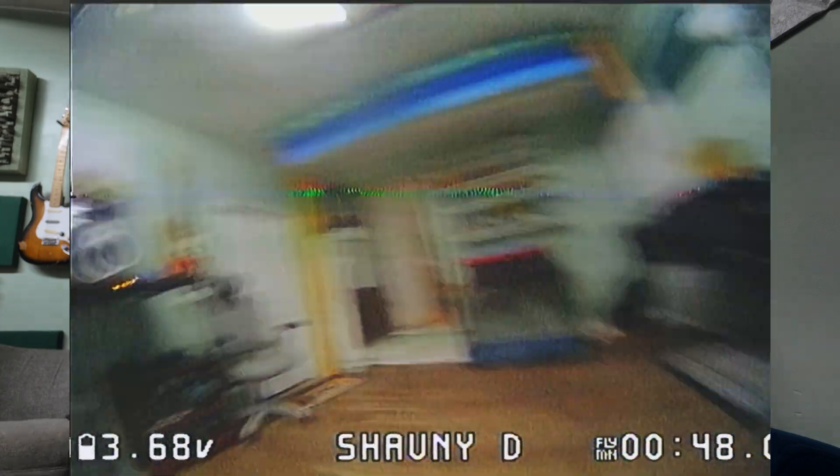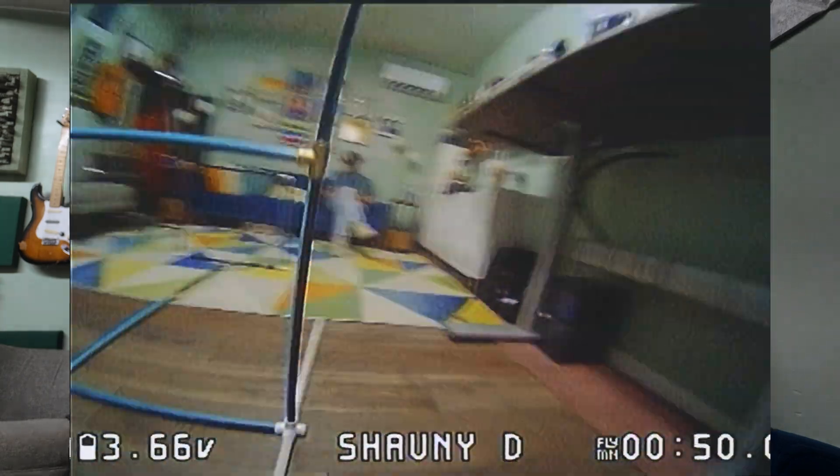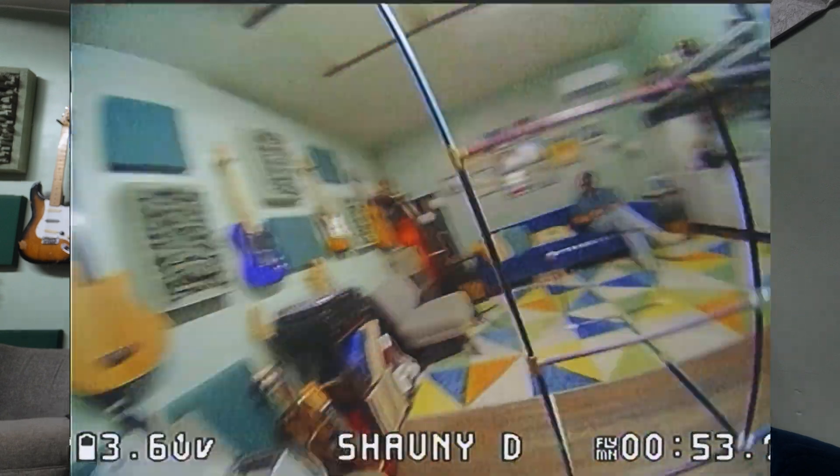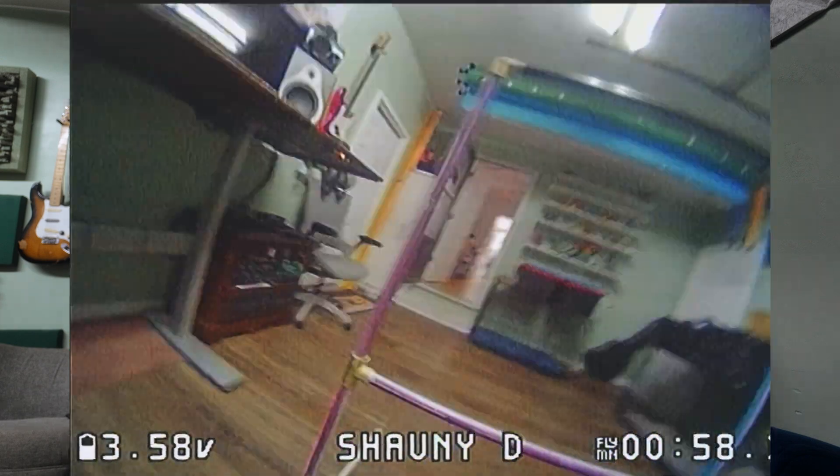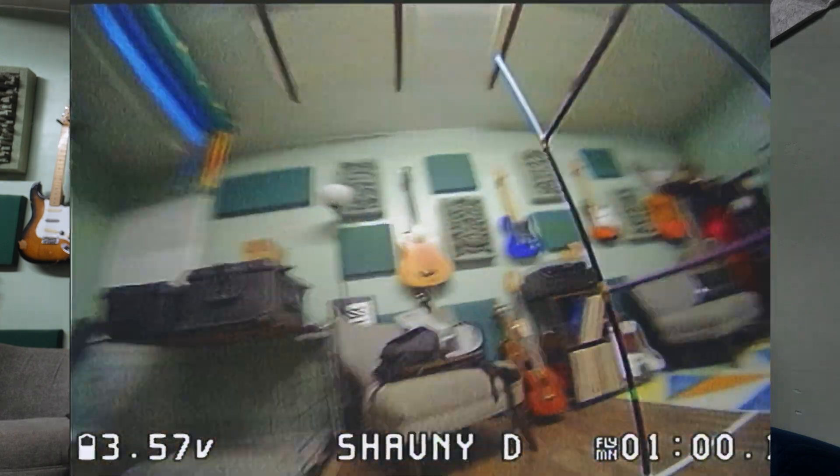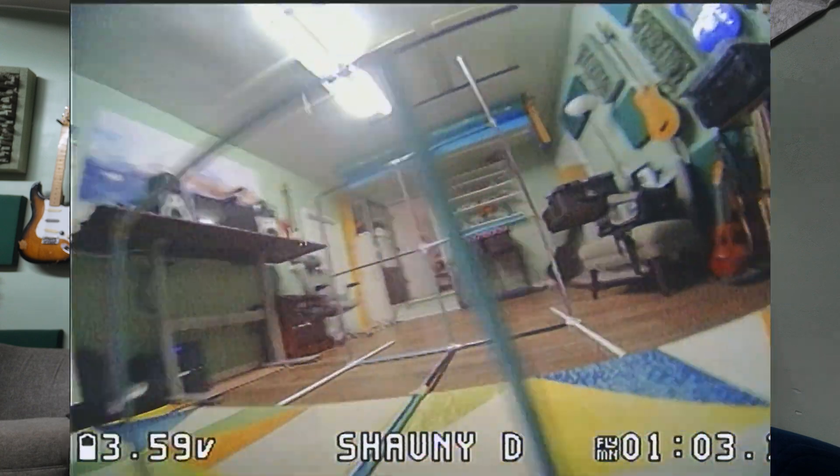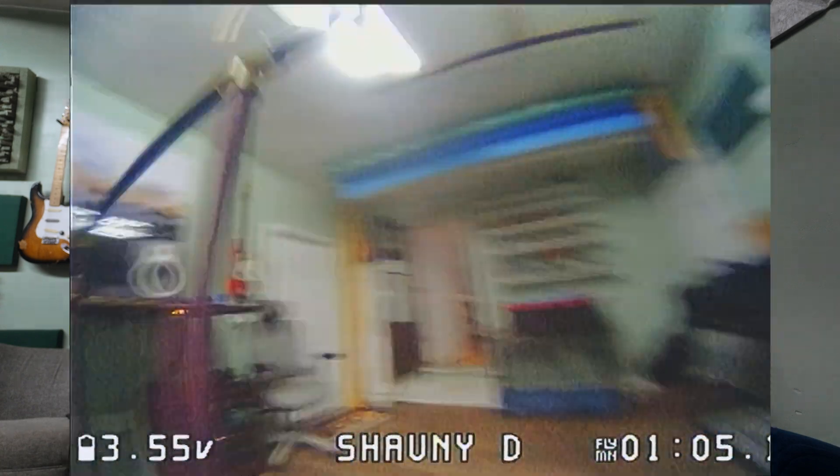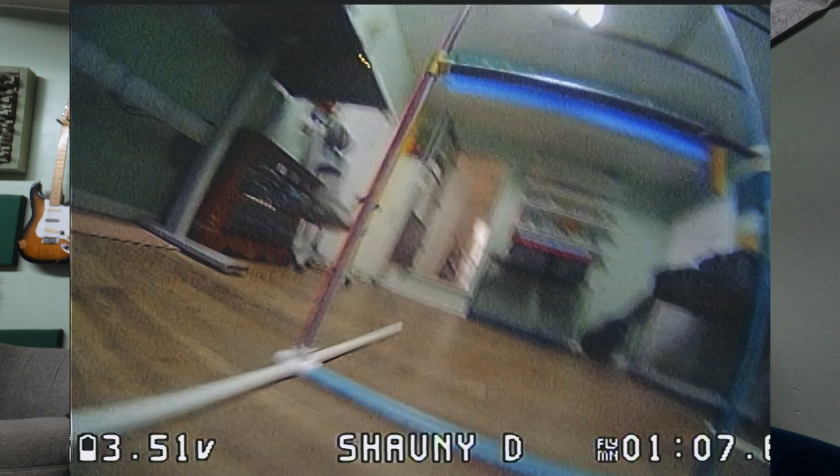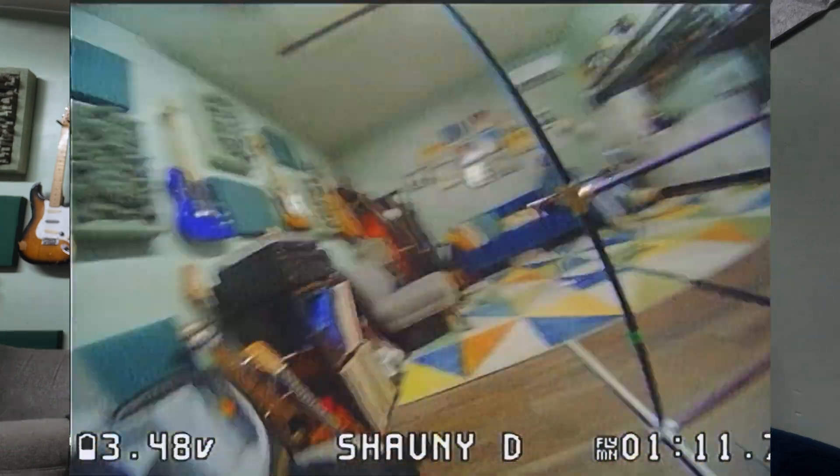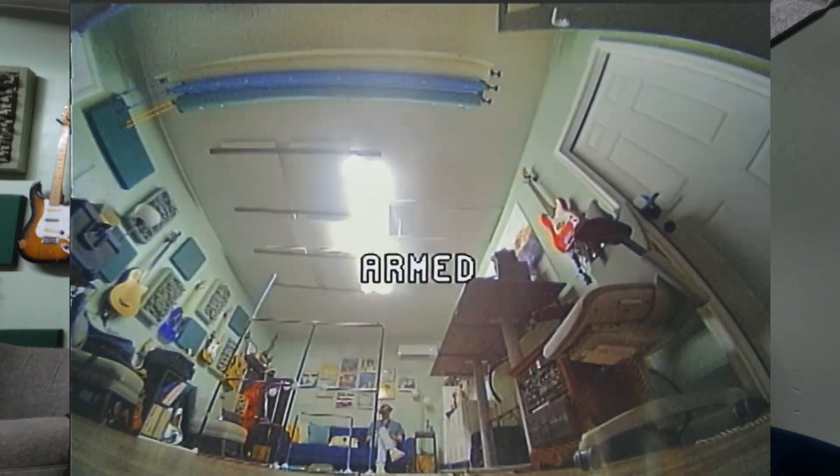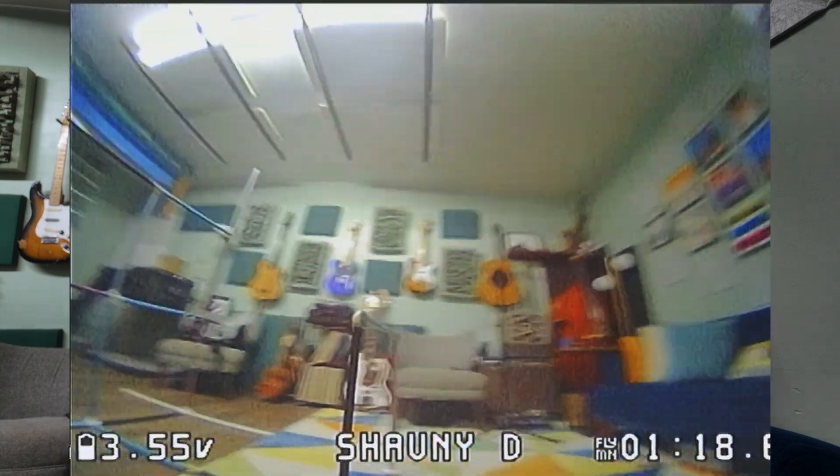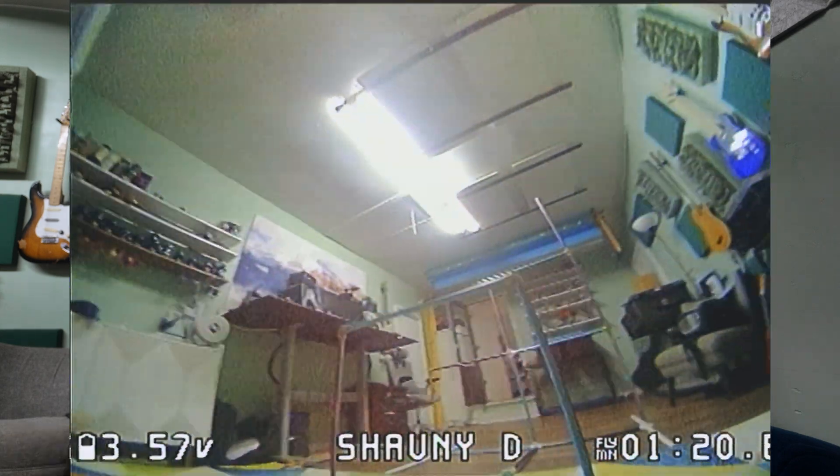I kind of just count the laps in my head as I go. So I know I've got two so far, and this is three. Sometimes I forget and I'll have five or six laps and I don't know, but once I get three and I know I got three good ones, I'll start to try to push it harder.